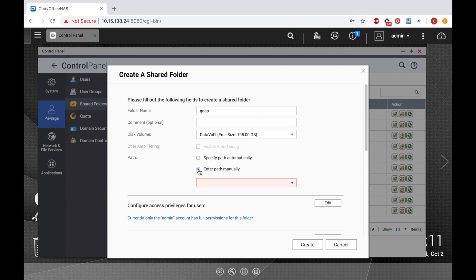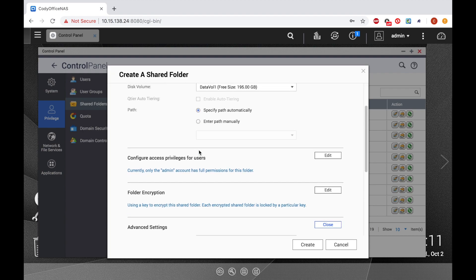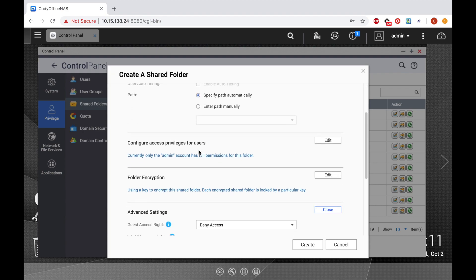You can also adjust the user privileges of the shared folder through this window, although you can also adjust these permissions later as well.